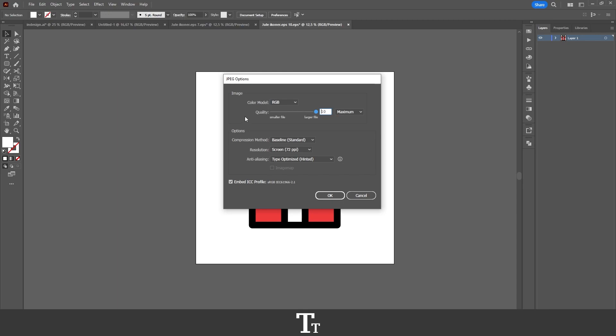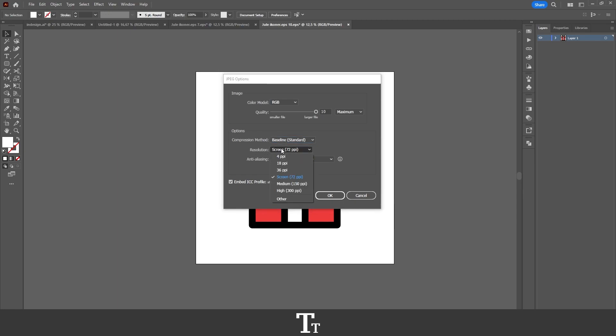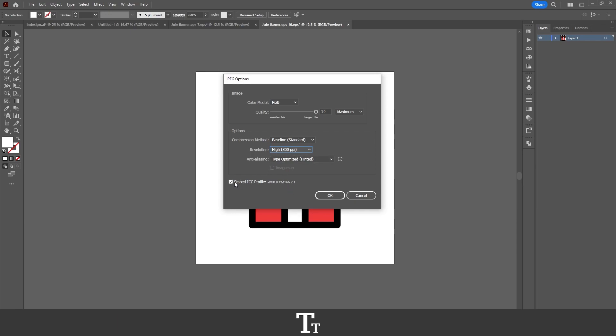Then we can go down to the Options right here, and I typically just leave this as Baseline Standard, just like this. We can also choose the resolution down here, and that is the PPI. Normally I set this to High or Screen, depending on where I want to use my design. So I'll just be setting this to High, just like this. And then you can also turn on or off this option, which is the Embed ICC Profile, and I'll just be leaving that on.